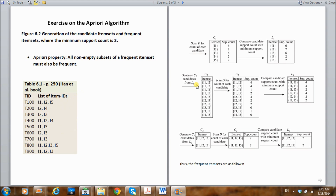Now let's try to find the frequent item sets with varying cardinality. Let's look at one-item sets — item sets with only one item in them. So we have items I1, I2, I3, I4, and I5. These are our candidate item sets with only one item in each. We need to count how many times each item in each item set has occurred in our transactions.